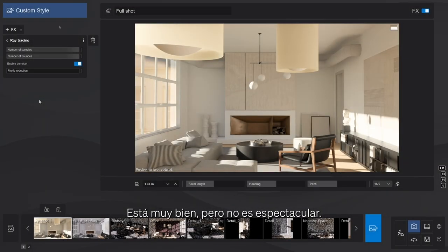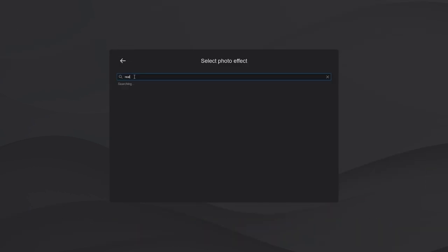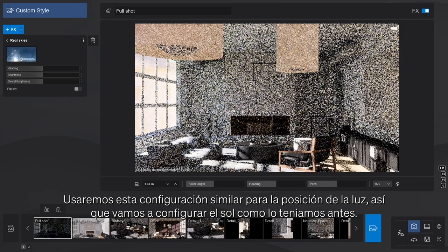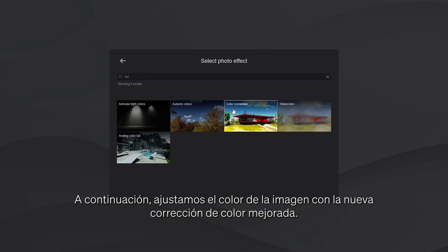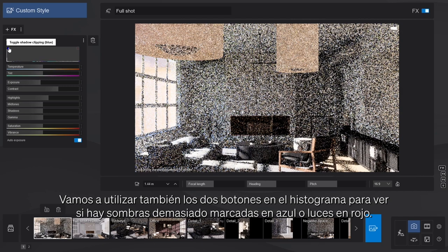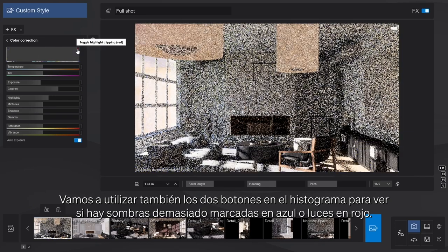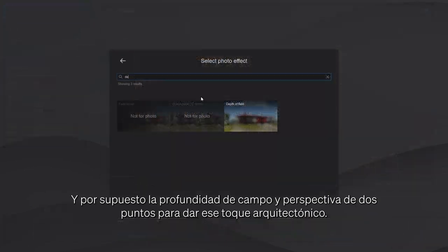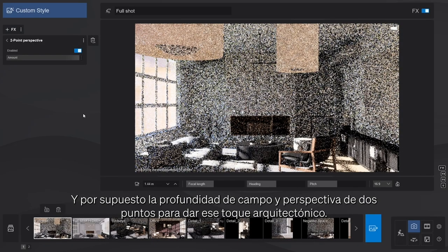Let's see our work in the preview. It's great, but not spectacular. I'll throw in some other effects too, that will make the environment more realistic. We'll use a similar setting for light position, so let's get the sun close to what we had before. Then adjust the coloring of the image with the newly improved color correction effect — just a couple of tweaks. We'll also use the two buttons next to the histogram to see if there are any overpowering shadows in blue or highlights in red. And, of course, depth of field and two-point perspective to sprinkle some of that architectural flavor.